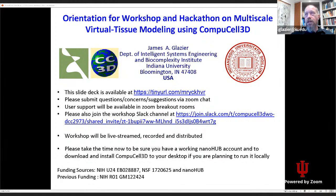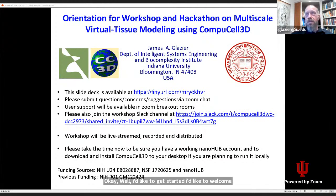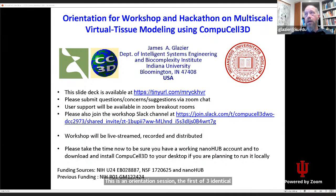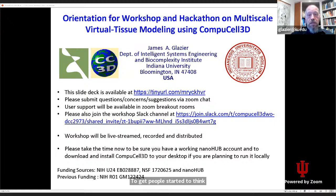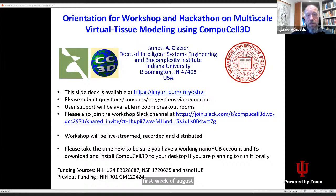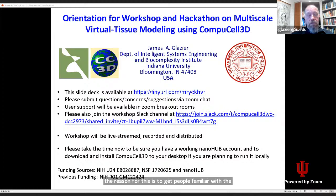I'd like to welcome you today. This is an orientation session, the first of three identical orientation sessions we're offering today to get people started thinking about the CompuCell workshop and hackathon that we're going to be holding, mainly from the last day of July till the end of the first week of August. The reason for this is to get people familiar with the material we'll be covering and to help people prepare so you can have a maximal benefit from that workshop.